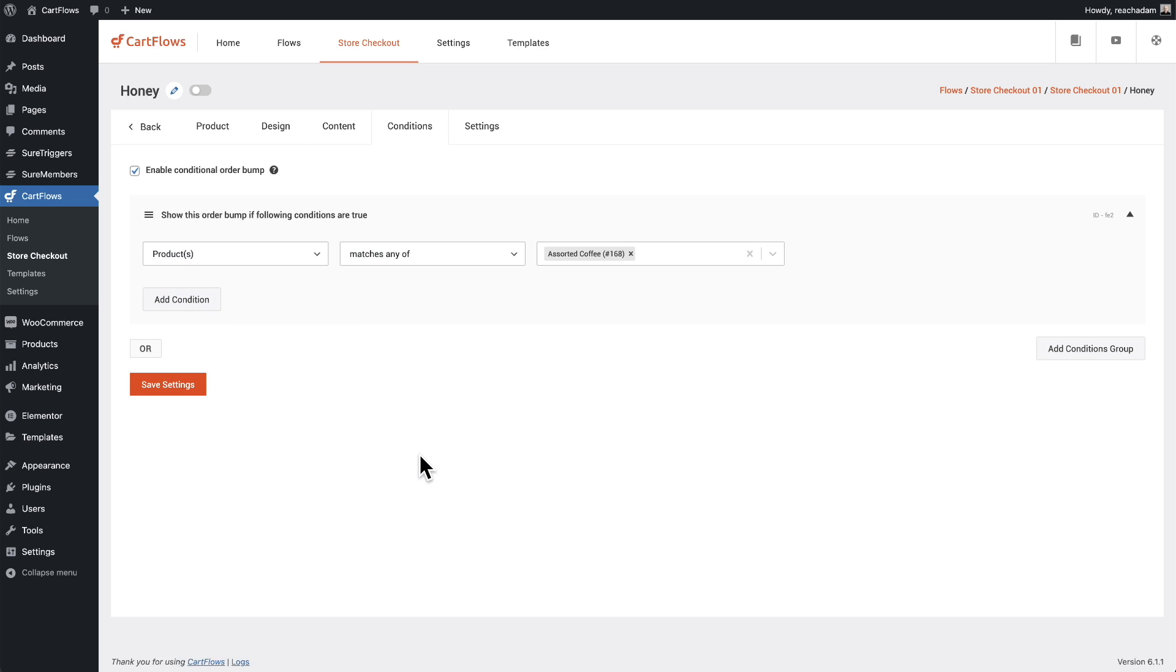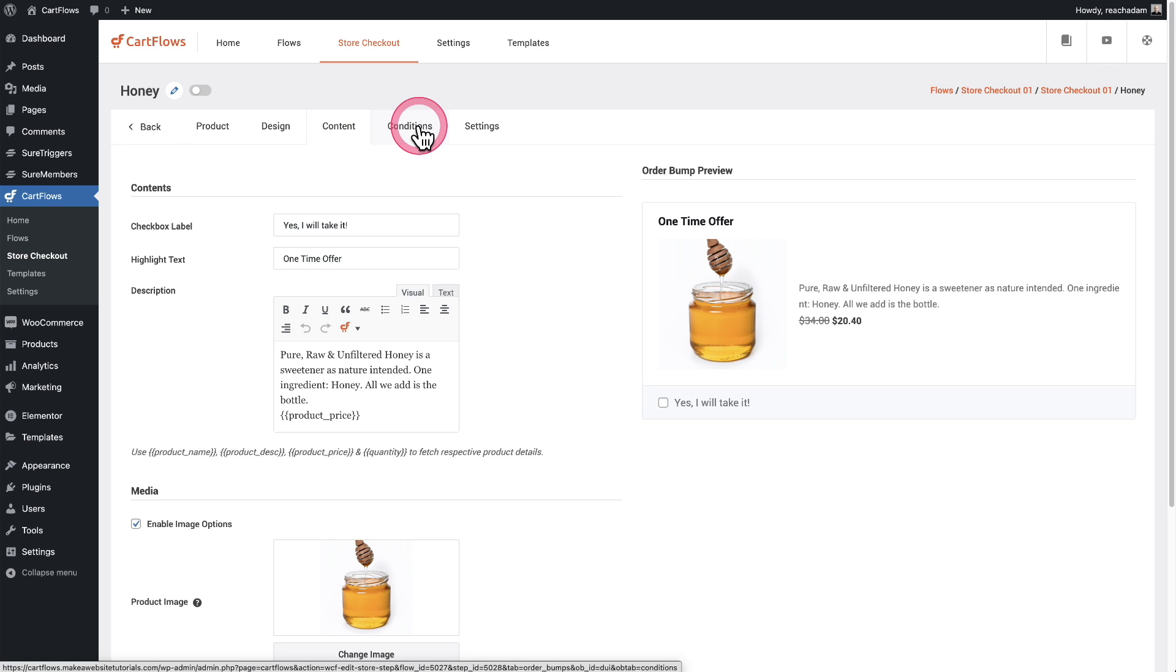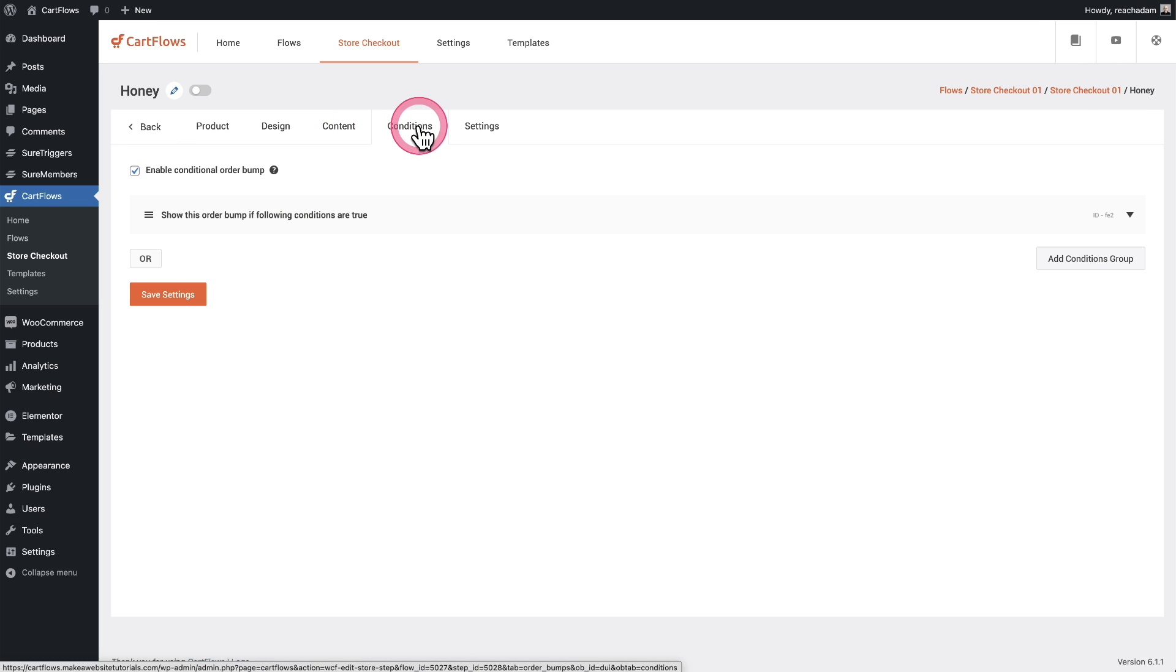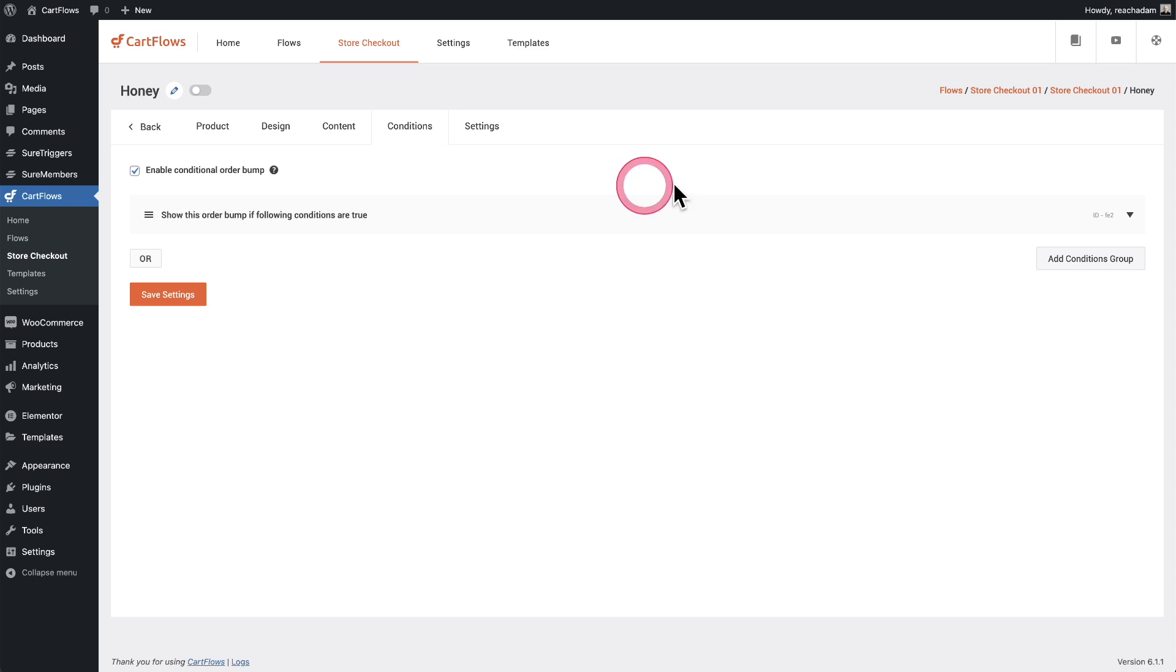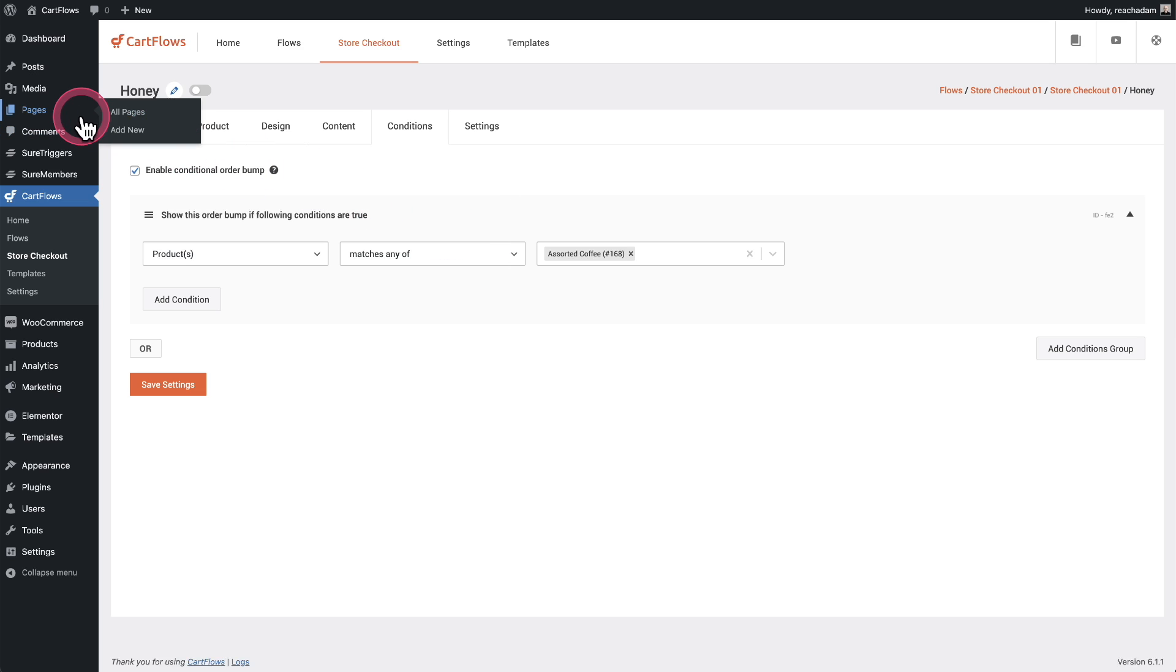So what we've done is we've created this beautiful order bump. It's a great offer. There's a nice discount with it. We didn't have to design anything. It was just a few things we chose and we set it up. So it's only going to show when these conditions are met, pretty much if someone's buying the coffee. So now I'm going to click right here where it says back.